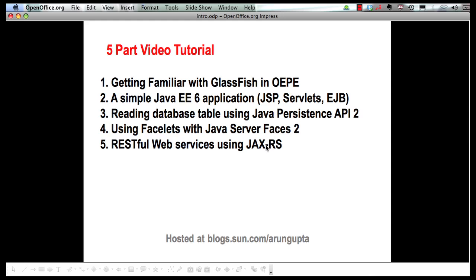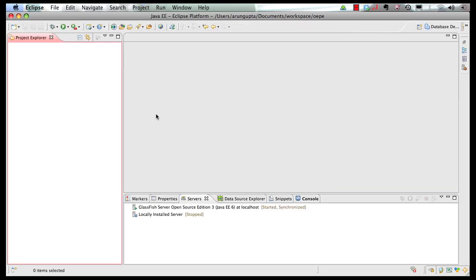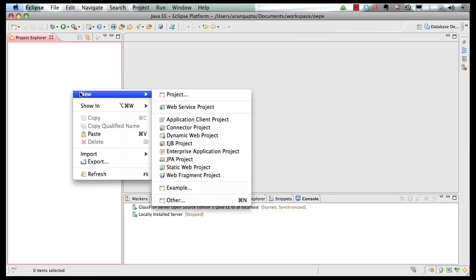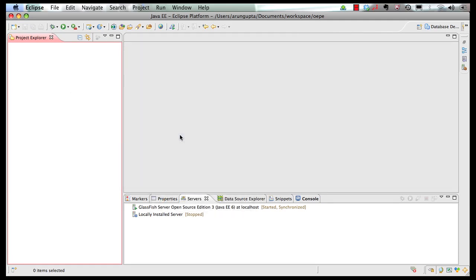So let's get started and go to our IDE. This is our OEPE IDE. In order to create a Java EE 6 application let's go to Project Explorer right-click, new, dynamic web project.